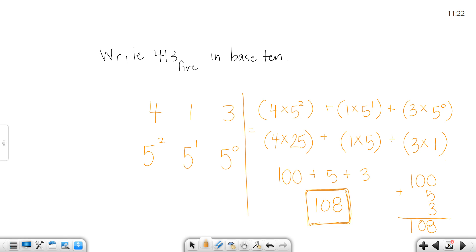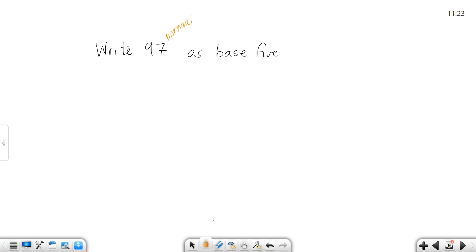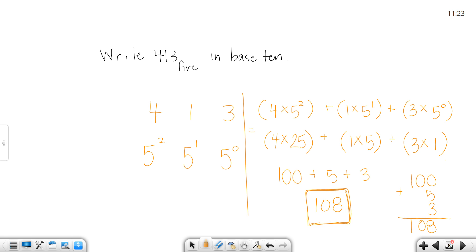When I ask you to write base 5 as regular numbers, that's not too bad. You break it into its expanded notation and go from there. But when I ask you to go backwards, that's more of a struggle. Now I'm going to flip back my screen just a second.